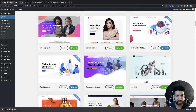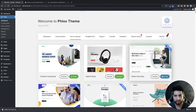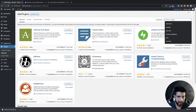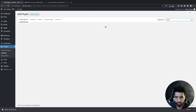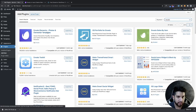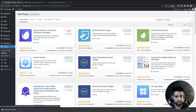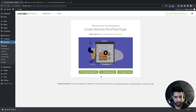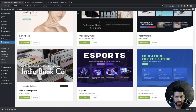I'll have links to all of these down in the description so you can check those out. The next one is called Envato Elements. Head over to your plugins, click Add New, type in Envato, and install the one called 'Envato Elements, Photos and Elementor Templates,' then activate it. Go to Elements and click on 'Free Template Kits' to view all the template kits available.